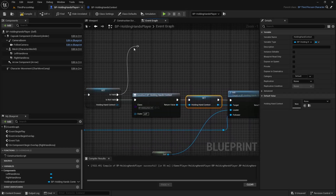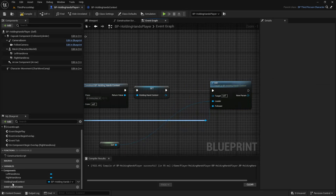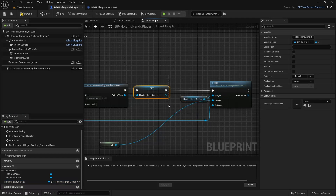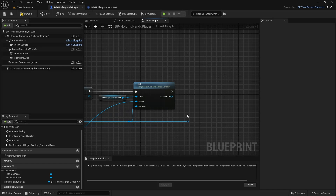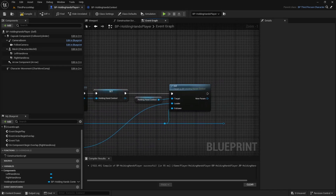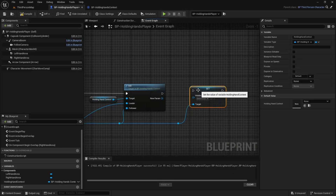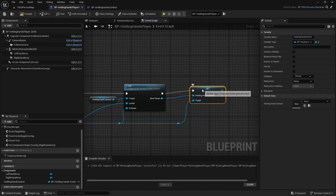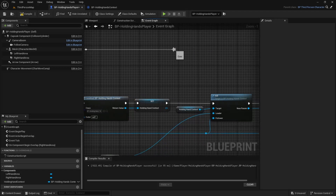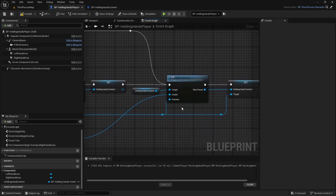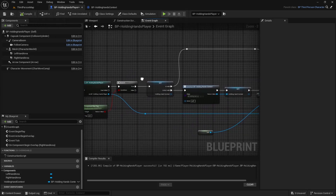Let's think about the valid case too — if it's already valid, I still need to call initialize. I'll get the holding hand context I already set and call init with myself as the leader and the overlapping actor as the follower. I'll also set the holding hand context on the follower so both players share the same context.